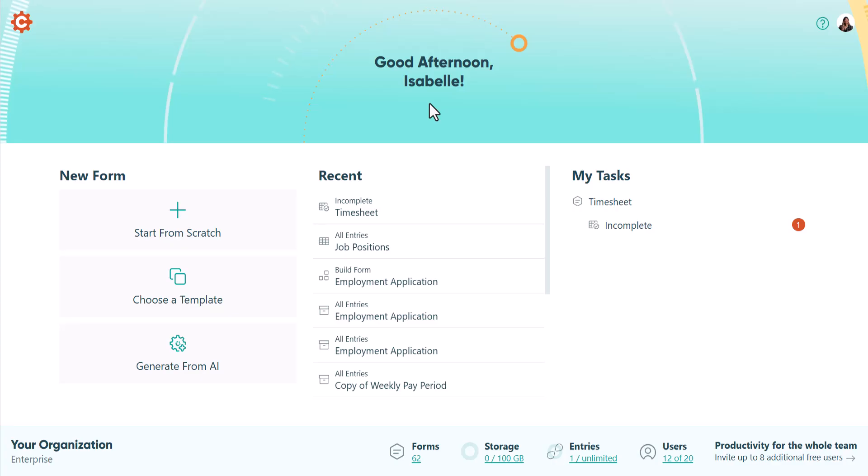Your Cognito Forms homepage gives you quick access to everything you need and makes it easy to manage your forms, entries, users, and tasks.